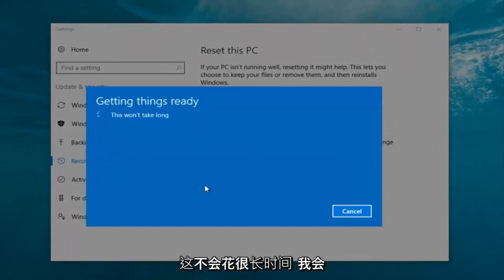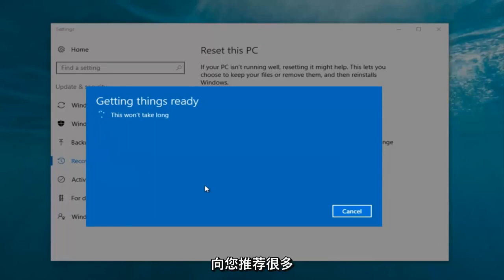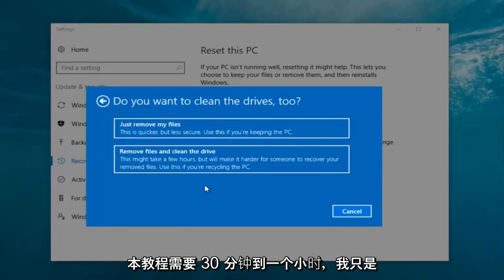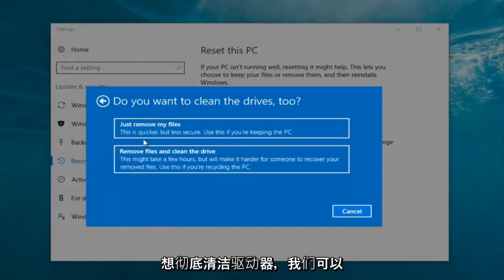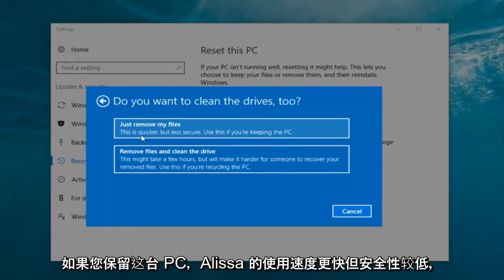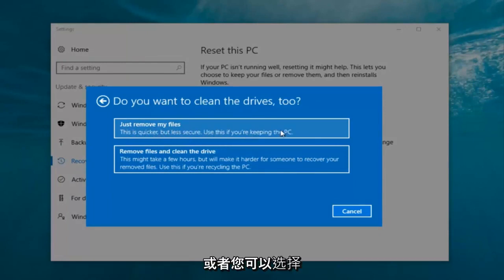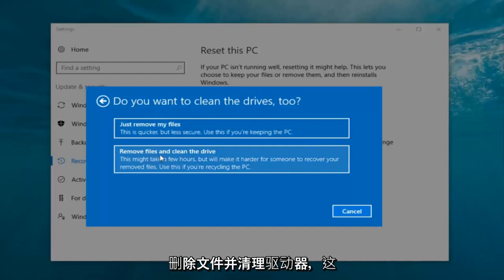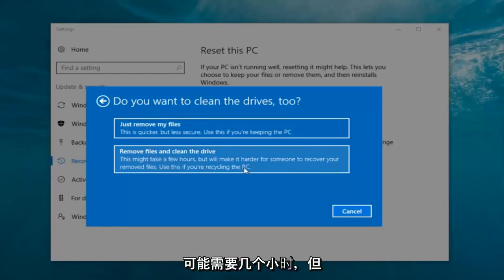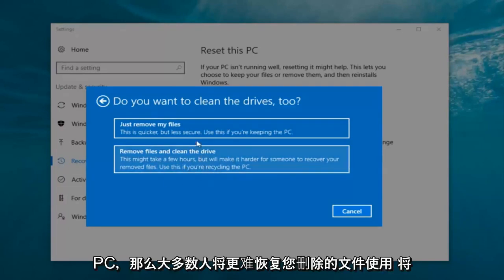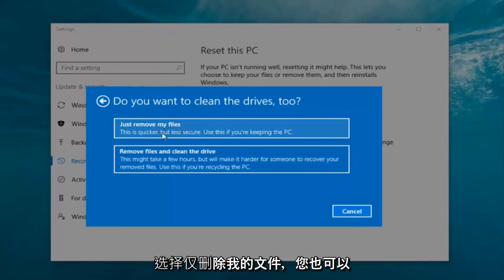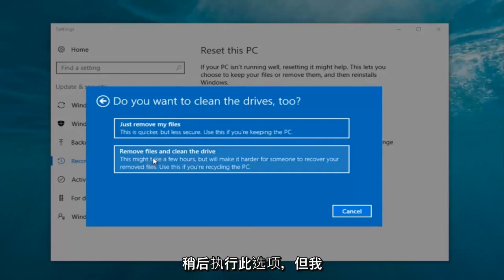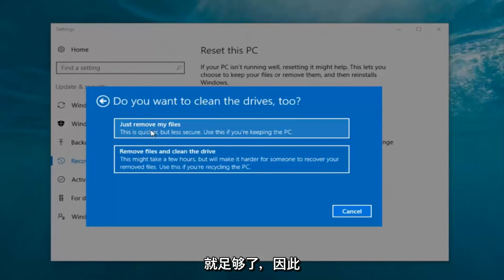It's gonna say 'Getting things ready, this won't take long.' I would recommend you allow a solid 30 minutes to an hour for this tutorial. It's gonna ask: do you want to clean the drives too? We have two options — just remove the files, which is quicker but less secure, use this if you're keeping this PC; or remove files and clean the drive, which might take several hours but makes it harder to recover files, use this if you're recycling the PC. Most people are keeping the computer, so we're gonna select 'Just remove my files.' That first option is sufficient for most people.